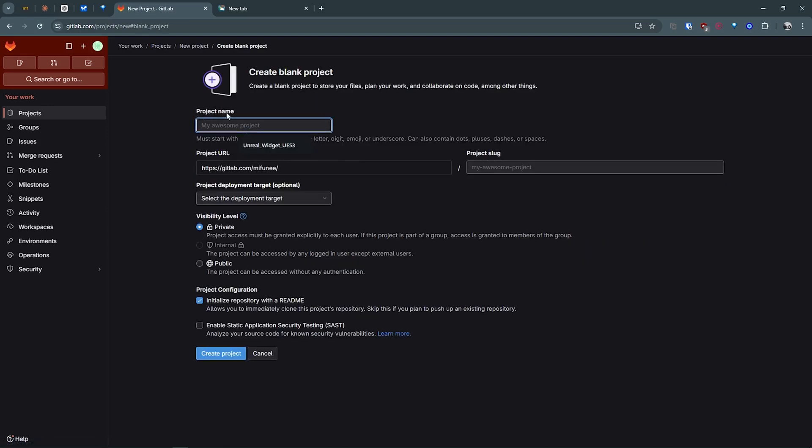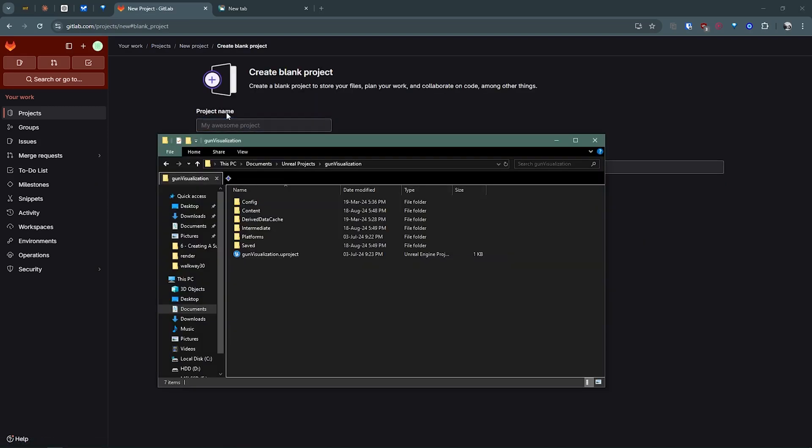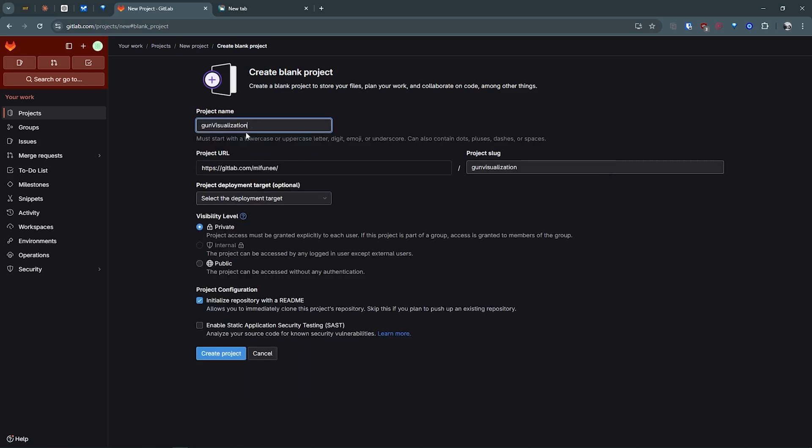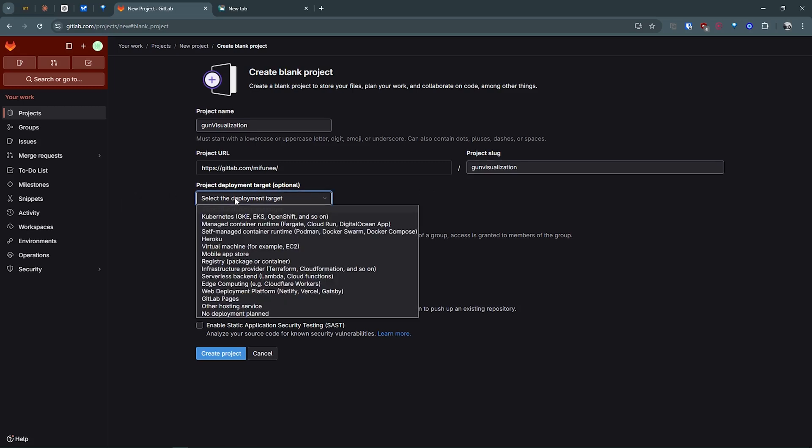This is asking me for my project name, so this name would be good: gun visualization. This will give me a custom link like gitlab.com then my name then the custom link. Select the development target - I'm not targeting anything because this is an Unreal project.